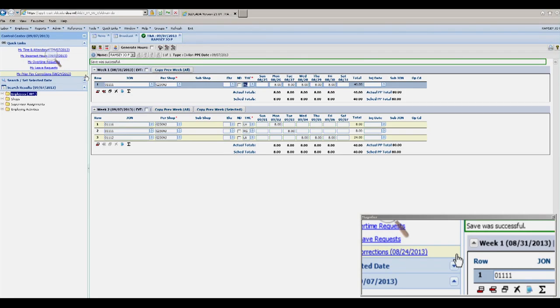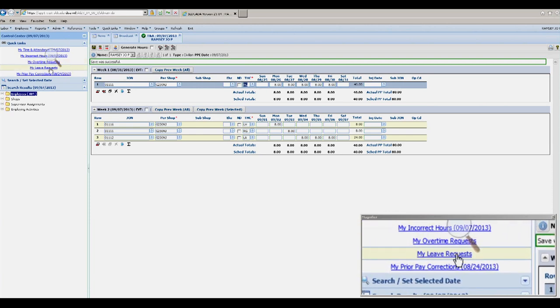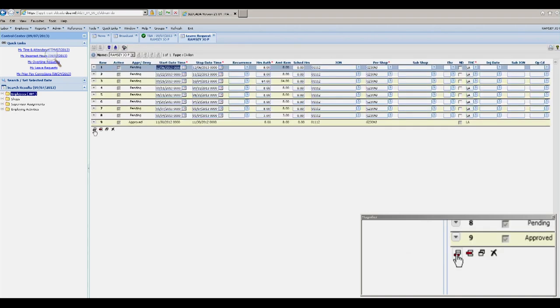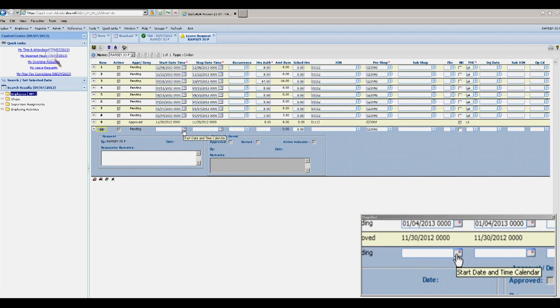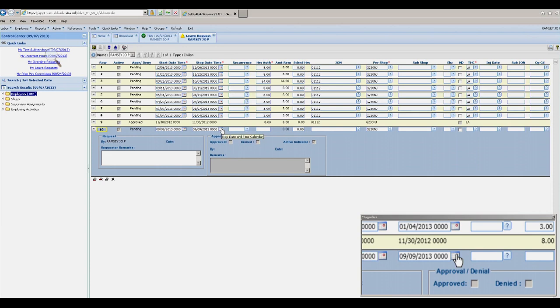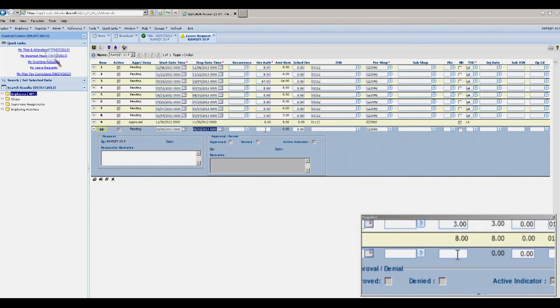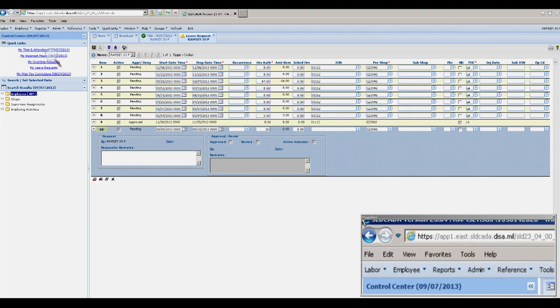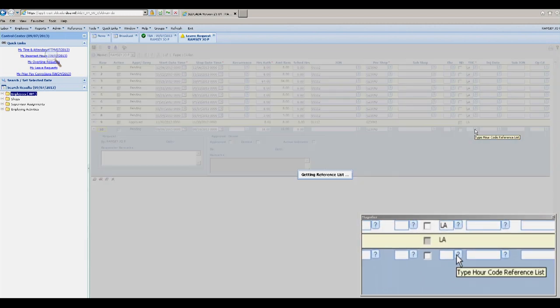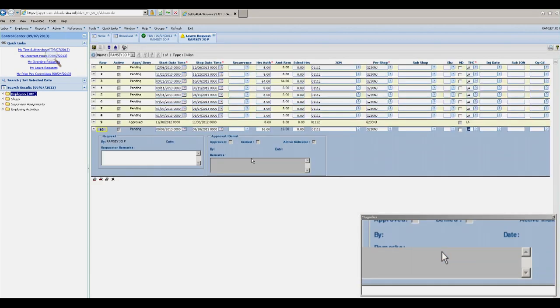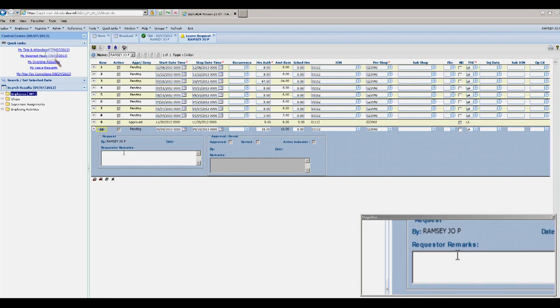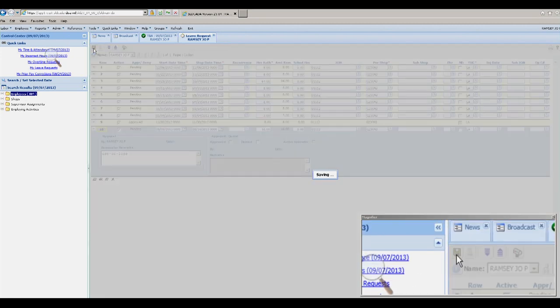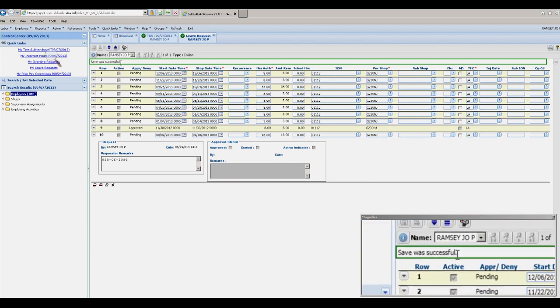To enter a leave request, you will click on My Leave Request. To add a new leave request, click on Add New Row. Put in the date or dates that you are requesting leave for, the number of hours you are requesting leave for, and the type hour codes you are requesting leave for. Any remarks to your supervisor you may enter in this box. Go to the floppy icon and click Save. When you have the save was successful, it has been entered.